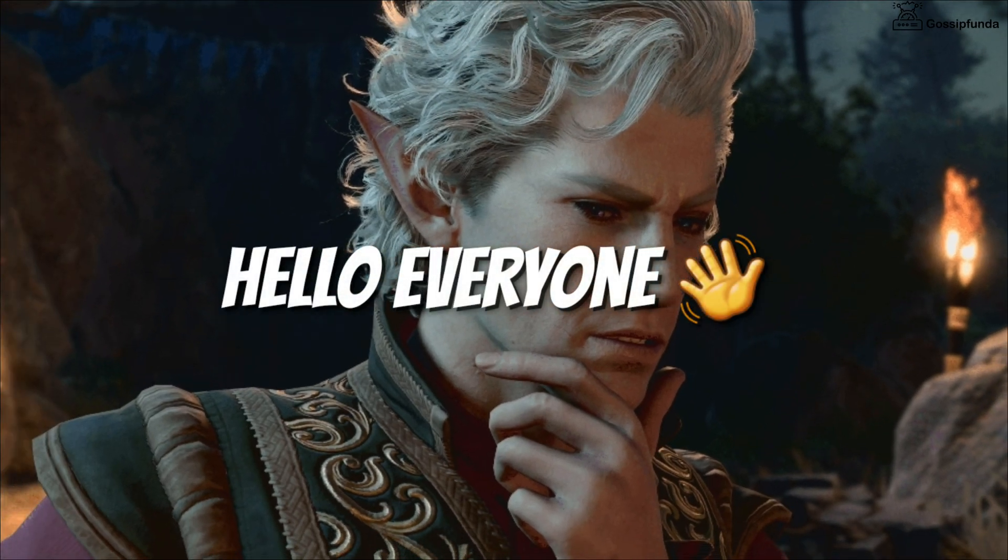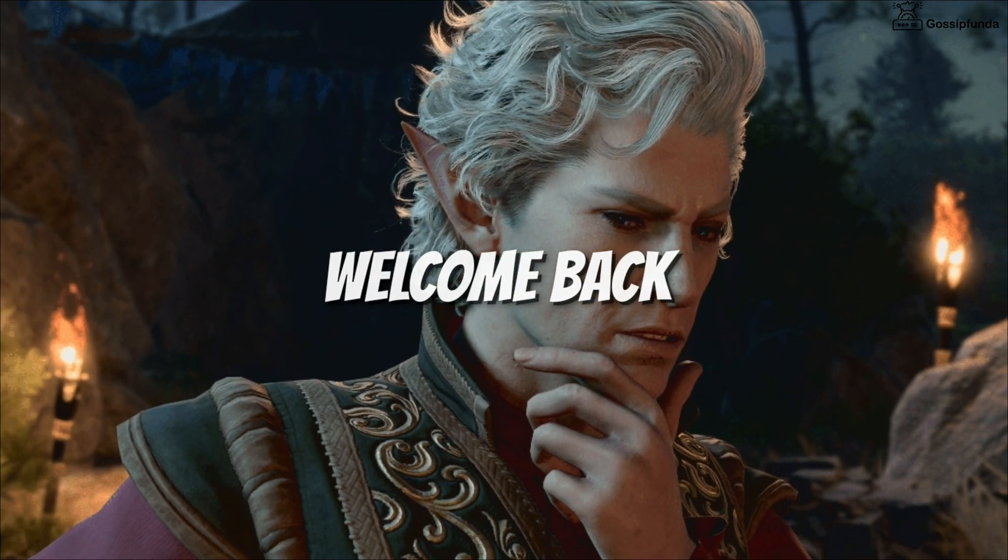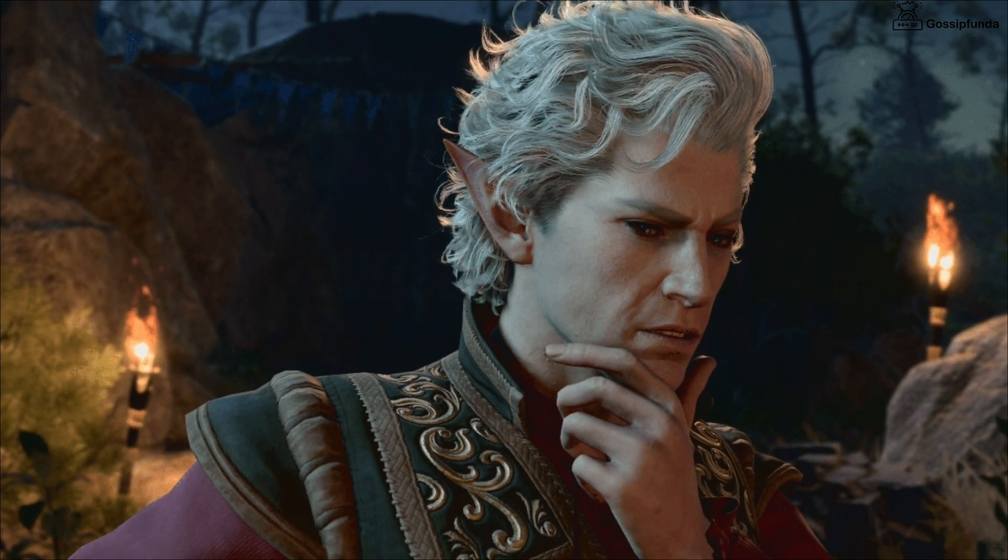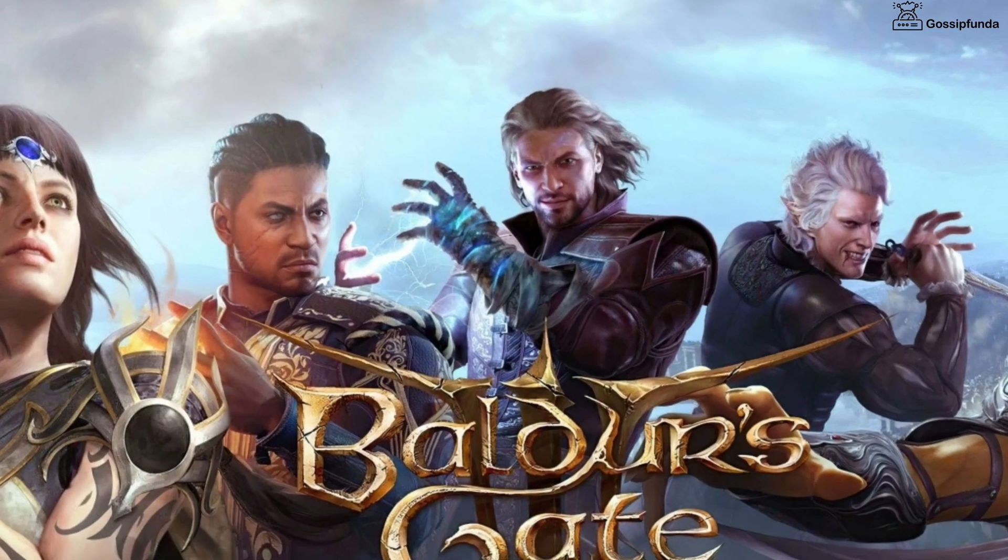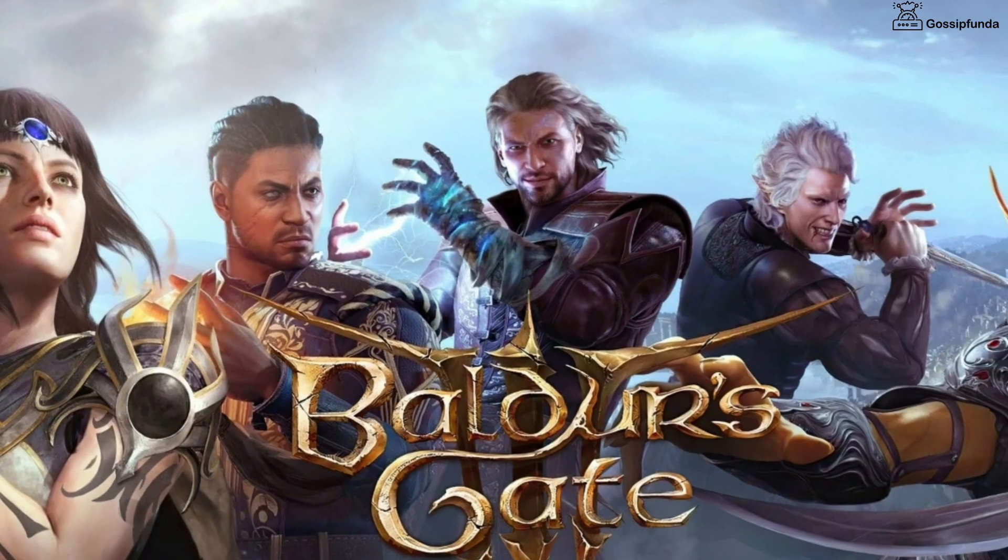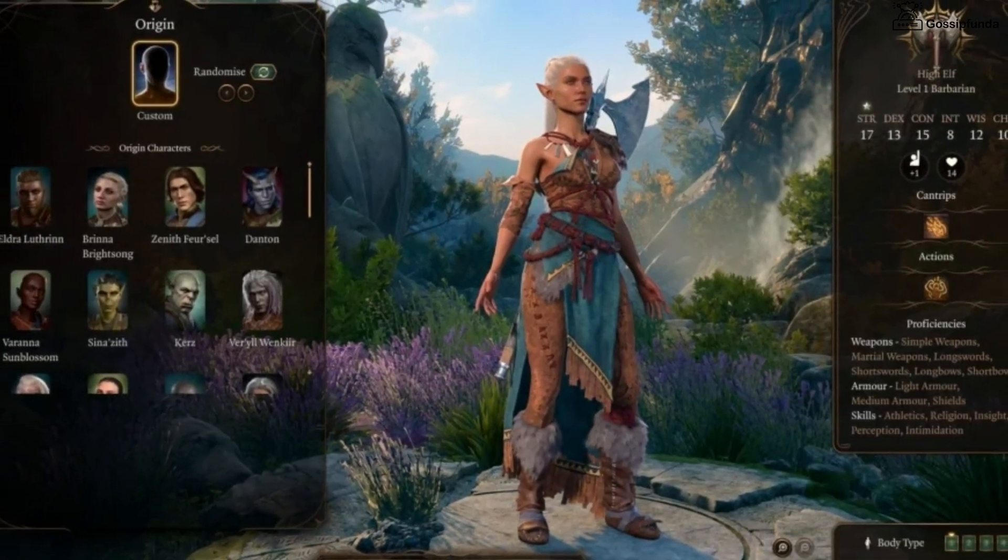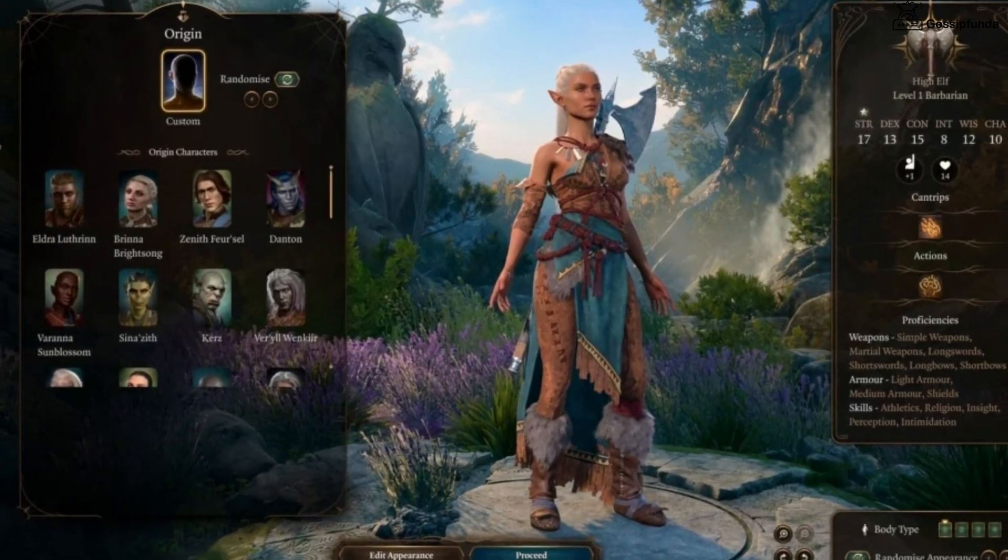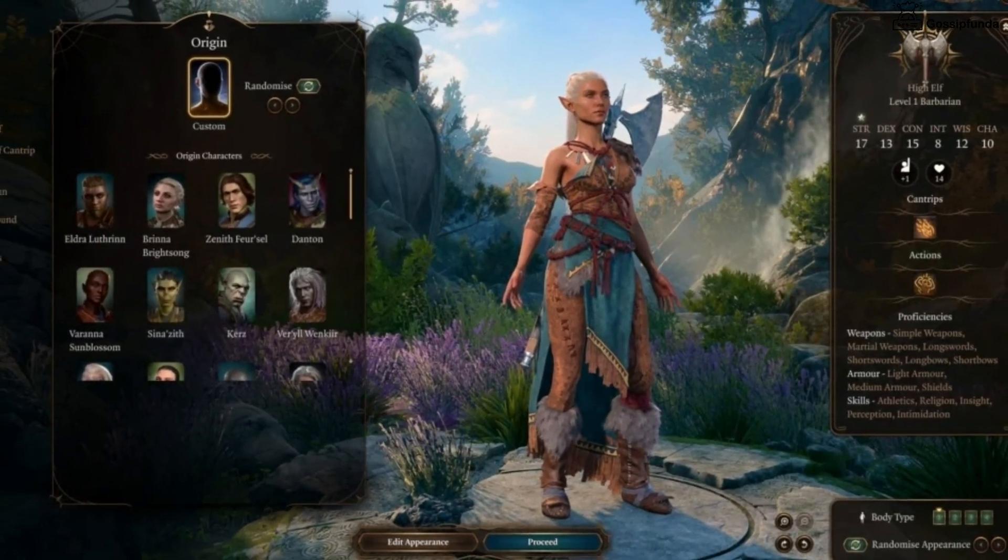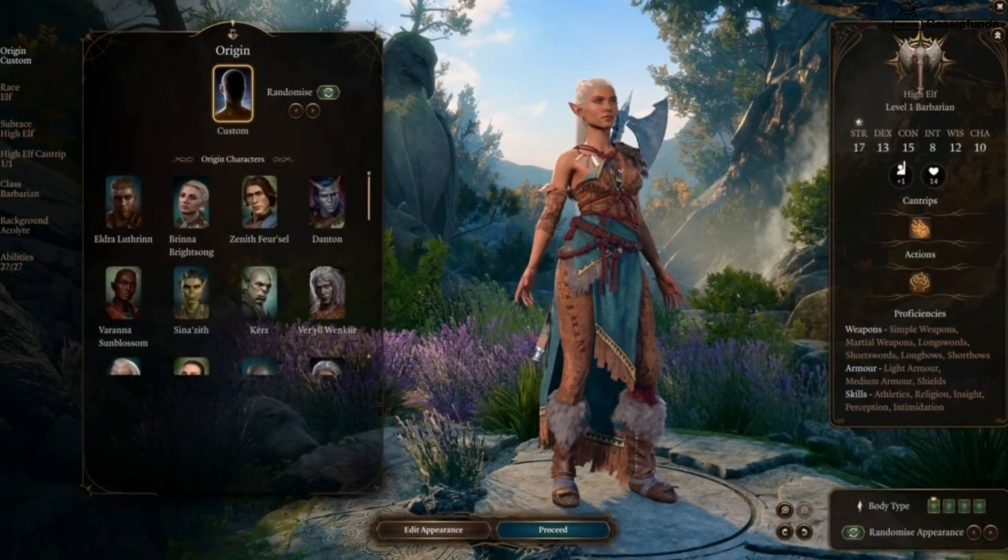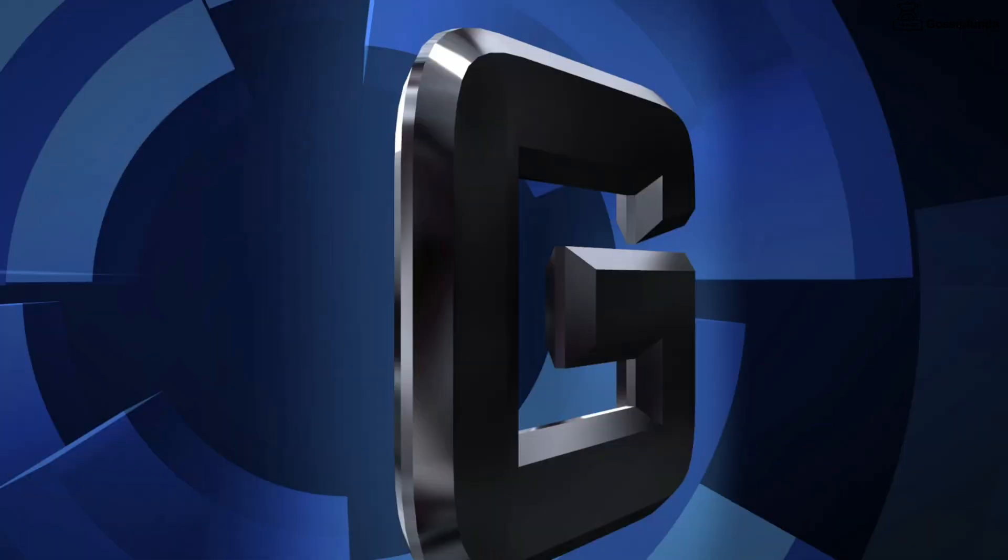Hello everyone, welcome back to Gossip Funda. In this video we're going to talk about a game which is Baldur's Gate 3. The mod manager of the game is not working, and in this video we're going to see some possible ways to fix it.